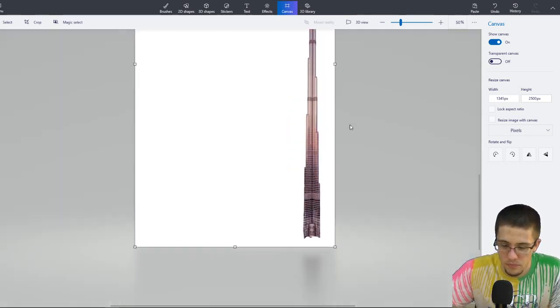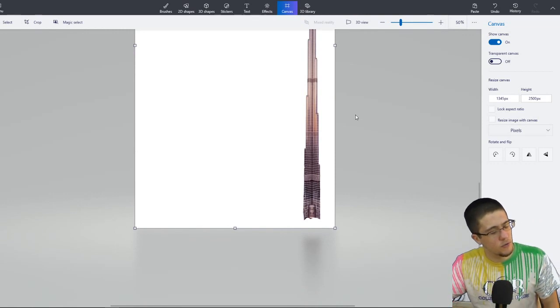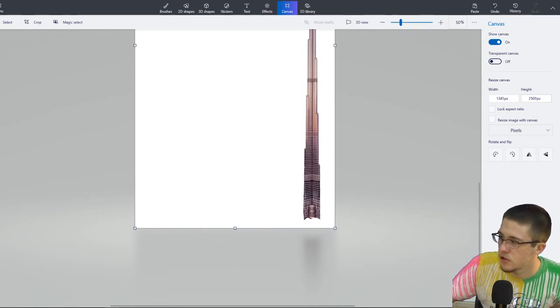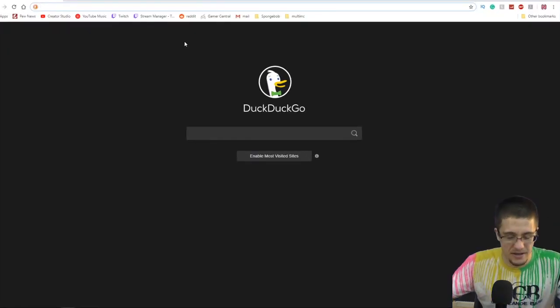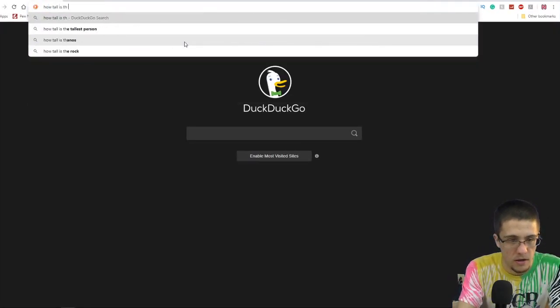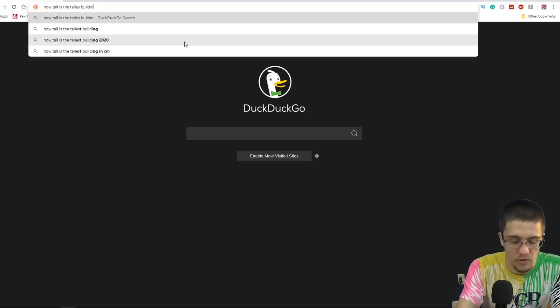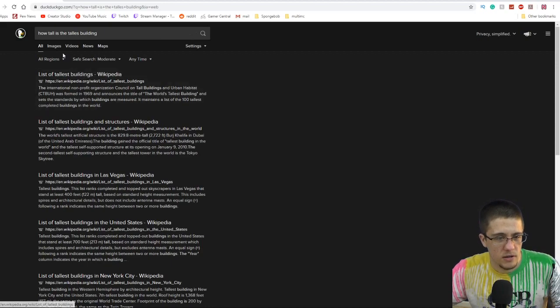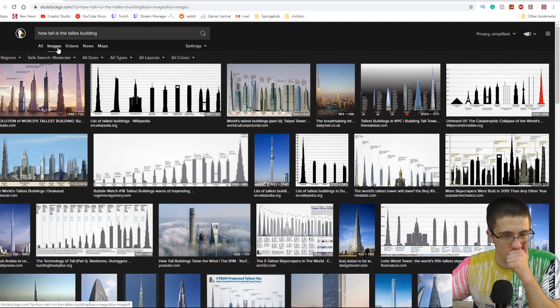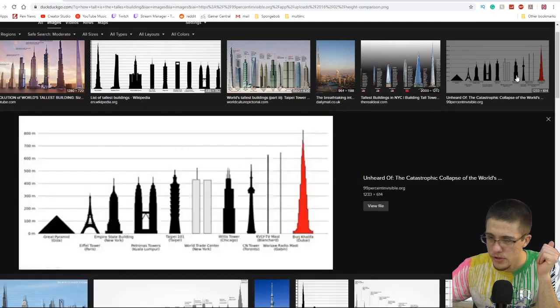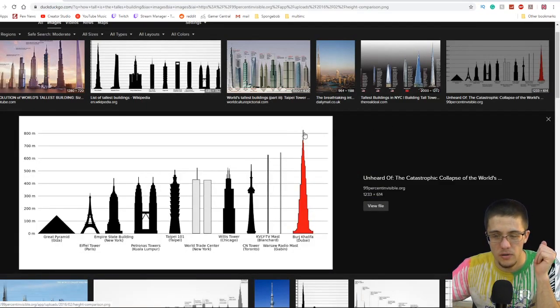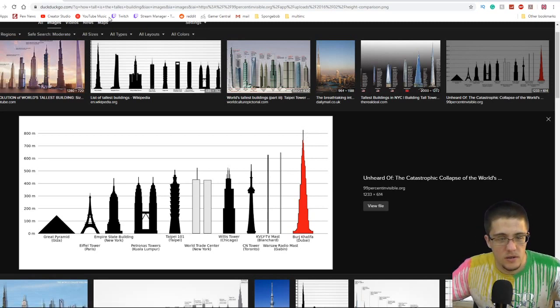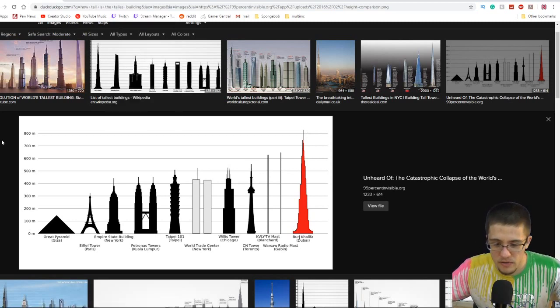So for base, you know, if we're going to have... I've got to research this. How tall is the tallest building? Why are all these images so small? More than 800 meters. I can't put that into perspective.